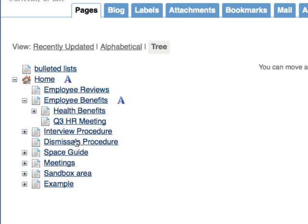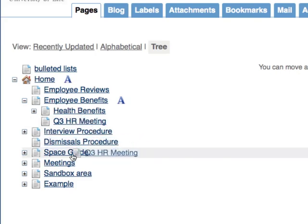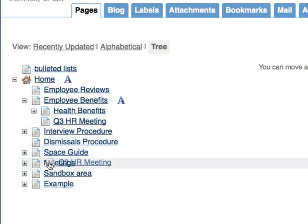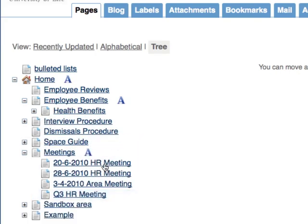So to move a page so that it has a different and correct parent page, click, drag, and then drop onto the new parent page.